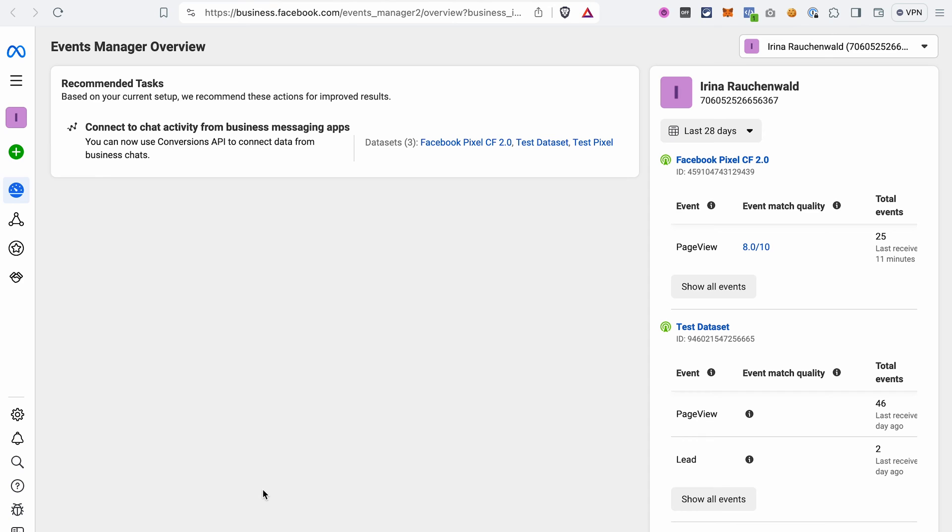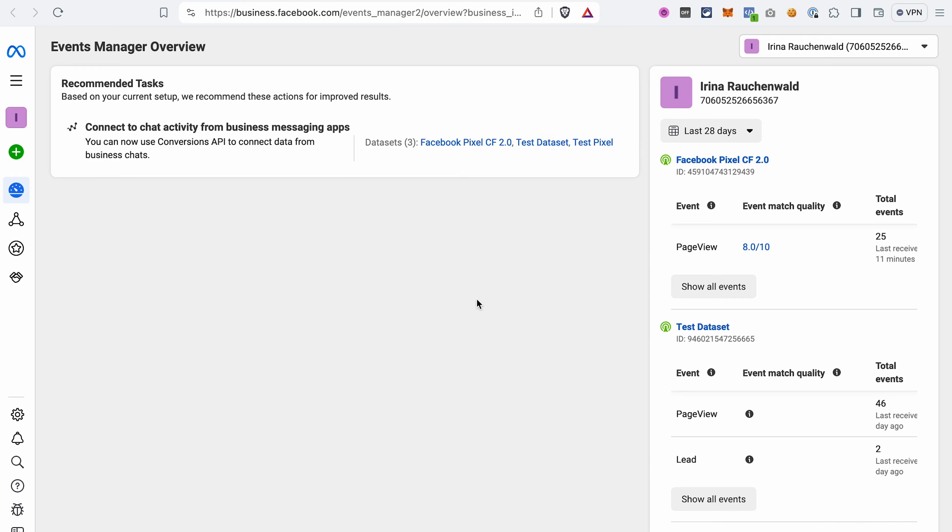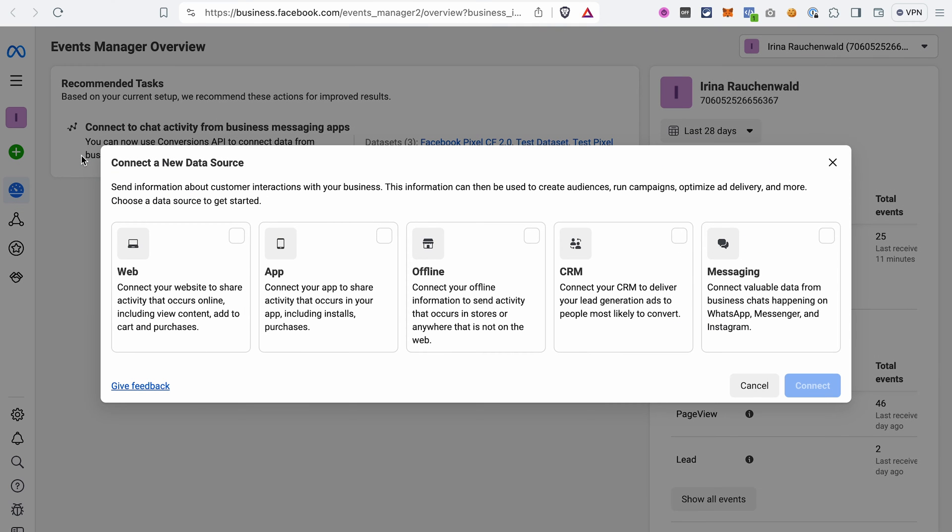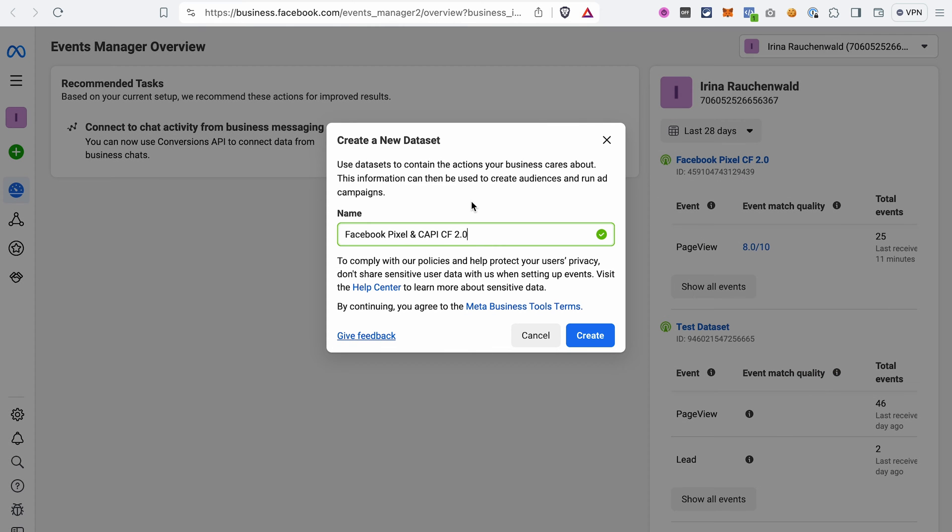Next, we are going to create a dataset in our account. If you already have a few existing datasets, like I do here, and want to use one of them, just click on the name of that dataset. But I assume that you don't have any and that we need to create everything from scratch. To do that, click Connect data sources, select Web, give this dataset a name and click Create.